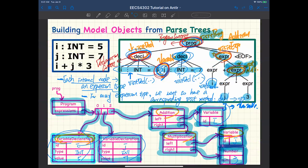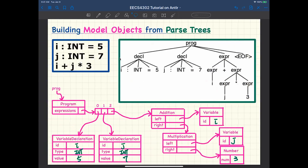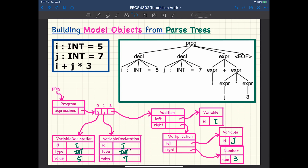The visitor will convert the parse tree into a structure of objects instantiated by your model classes.